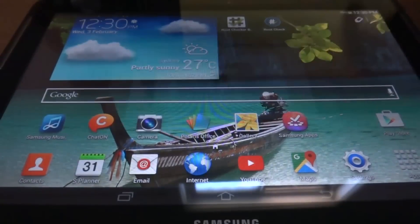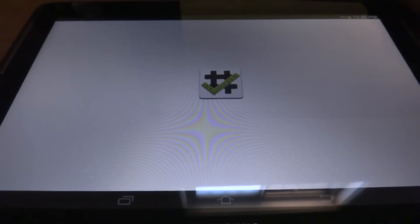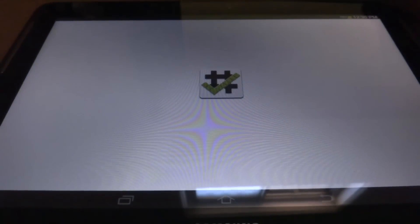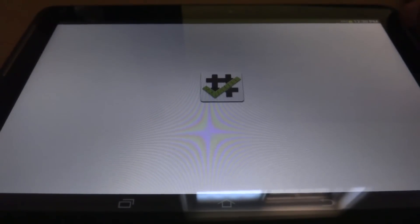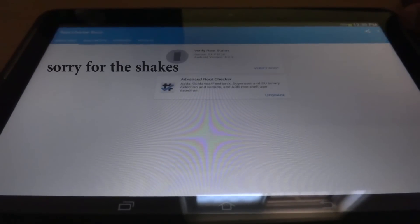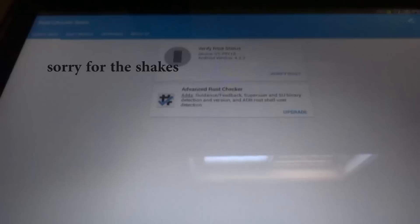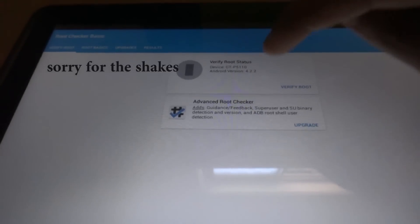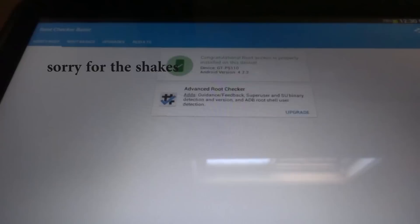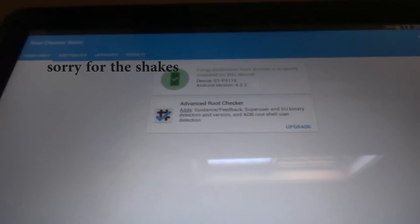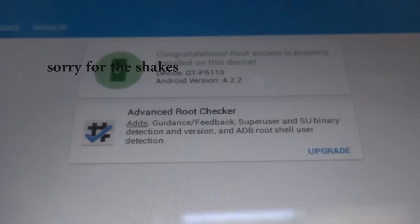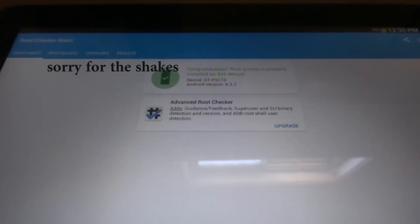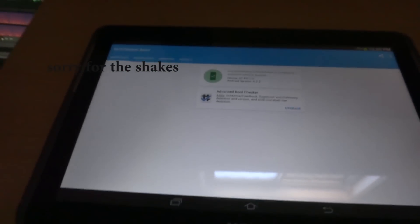Just press on the root checker and that should tell you whether it is successful or not. Press the verify root status and you should see that congratulations, it's fully successful. So now we are good to go to the third final step, which is to install the actual CyanogenMod 13 or Android 6 Marshmallow.